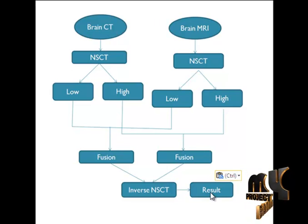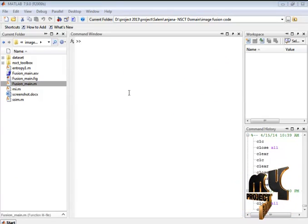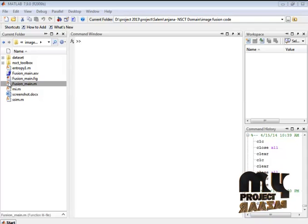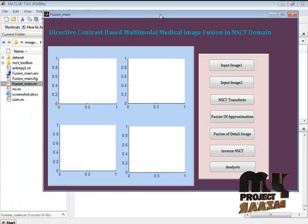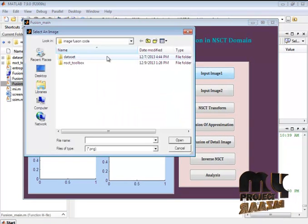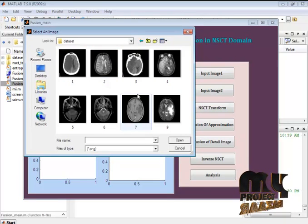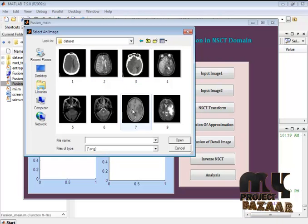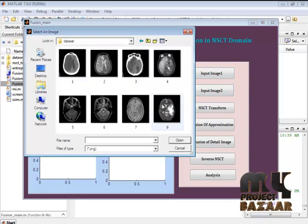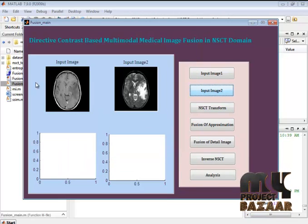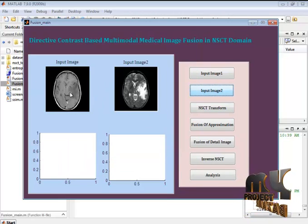Now let's see the demo. Here I have the fusion_main.m file. I right-click and run the file, which opens our GUI design. Initially we provide input images from the dataset. I have brain MRI images including CT and MRI. I select one CT image as the first input and then a corresponding MRI image as the second input — both are similar images taken using different scanning techniques.